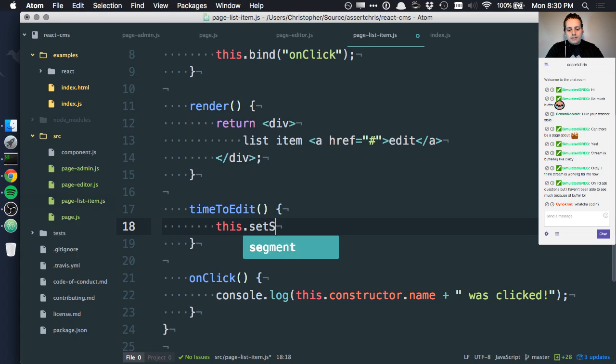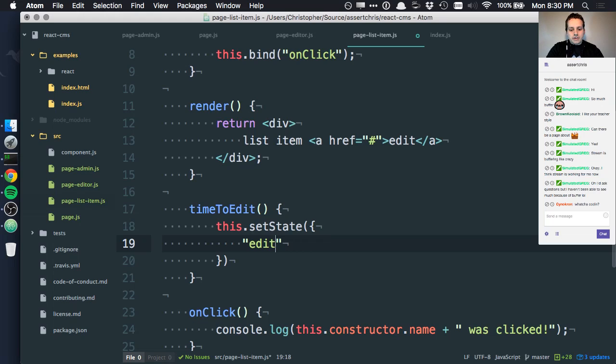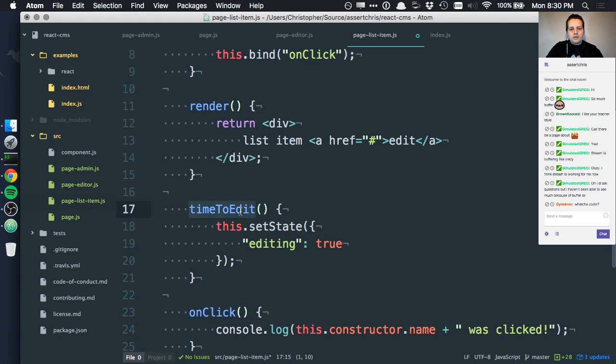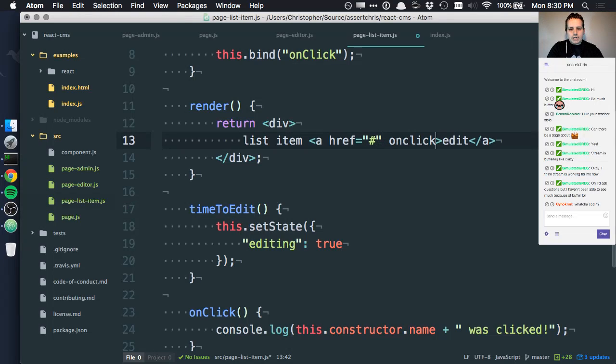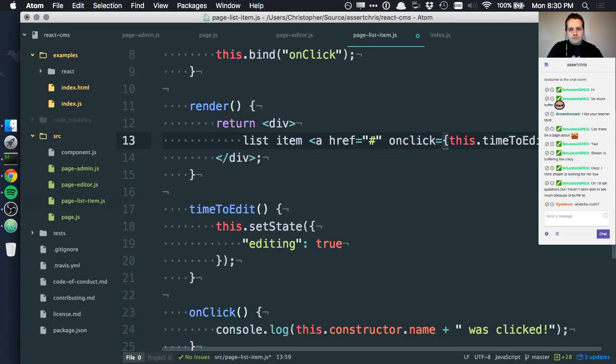Something like this: setState editing true, and in here we set onClick this time to edit.